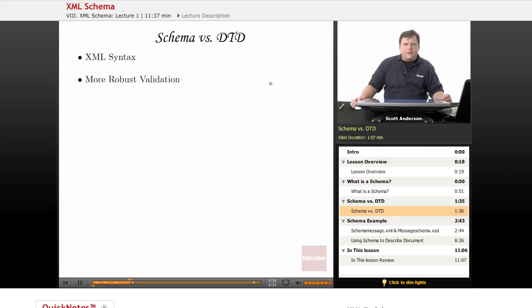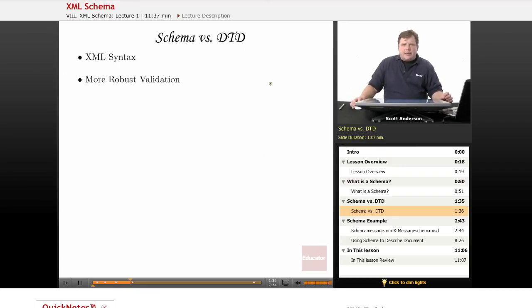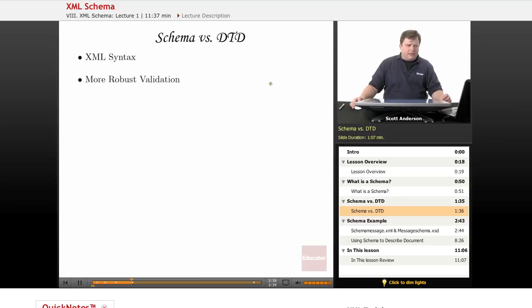Also schema are designed so that you can describe the types of content that are allowable in an element in a little bit more detail than a DTD allows you to.